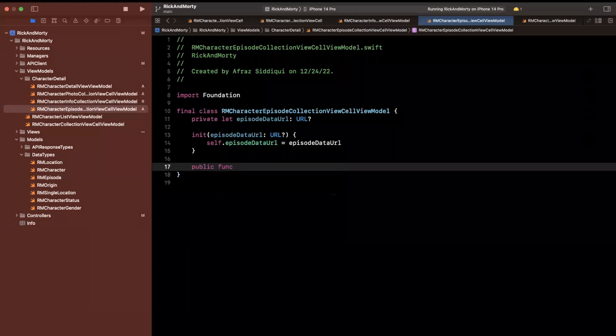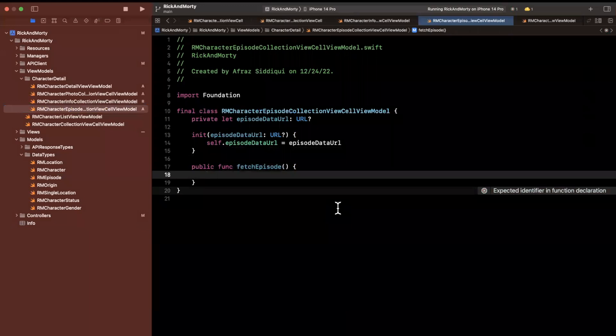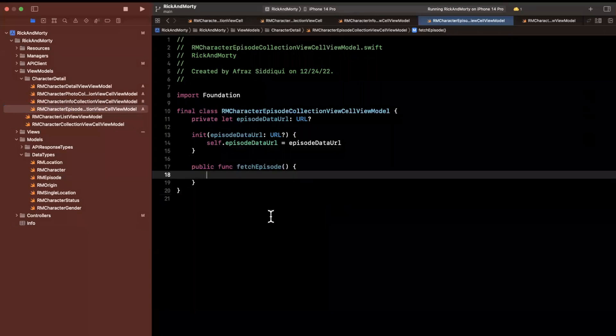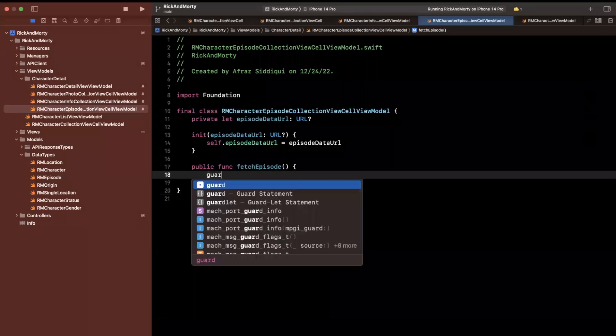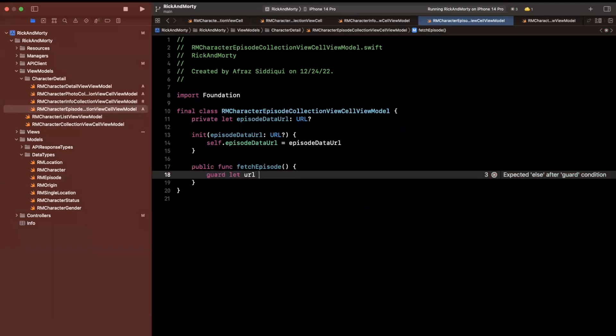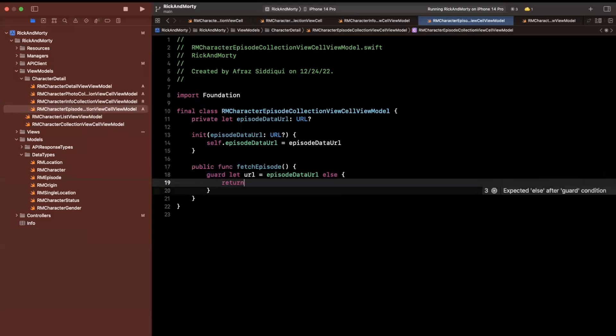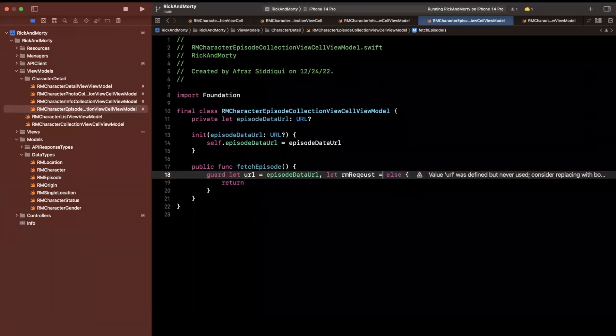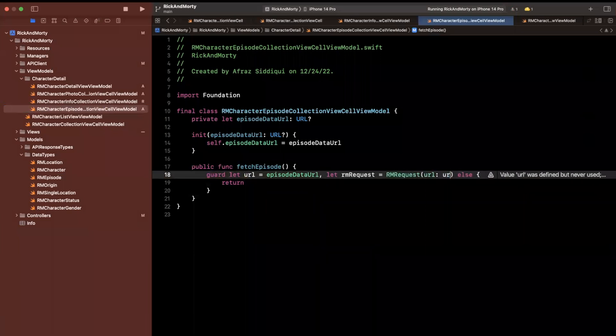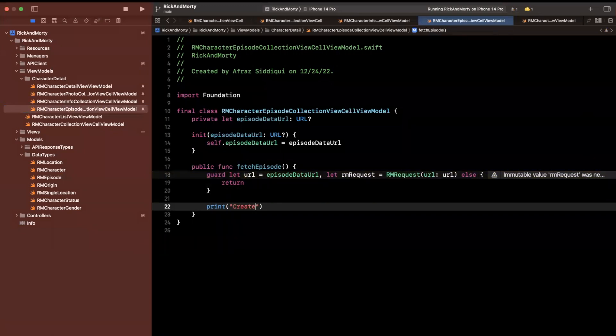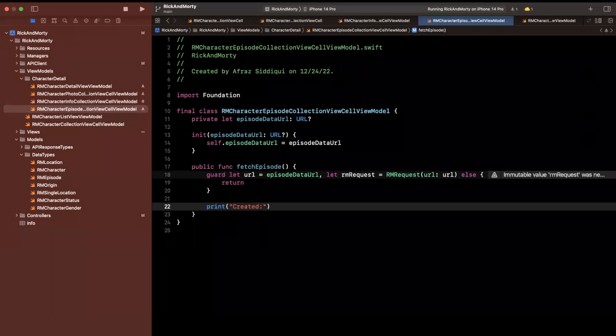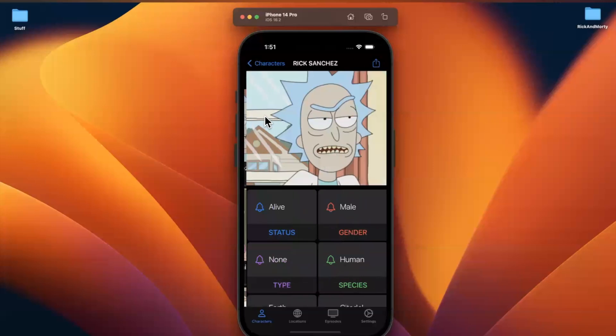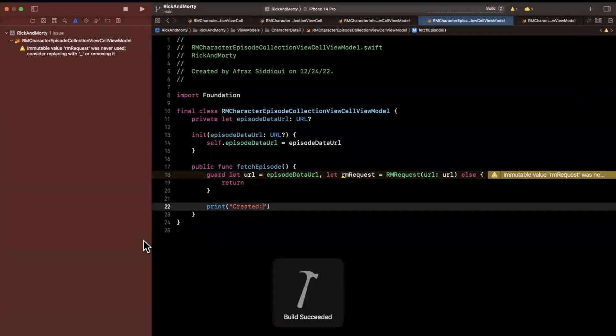So let's go to this view model where we have passed in the episode data URL, and we want to go ahead and write a single function in here, and that is going to be public func fetch episode. We want to first start by creating a RM request from the URL. So to do that, we're going to first unwrap the URL, say URL is the episode URL here. And respectively, we also want to create a RM request, and this is actually why we spent all that time building that failable initializer where we can pass in a URL. So we're going to go ahead and do this, and if we're able to create this request, we want to actually go ahead and send it. So I'm going to say created here, and we'll go ahead and actually make sure that it is being printed out.